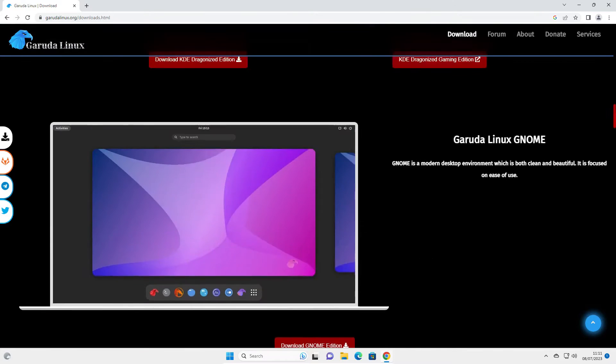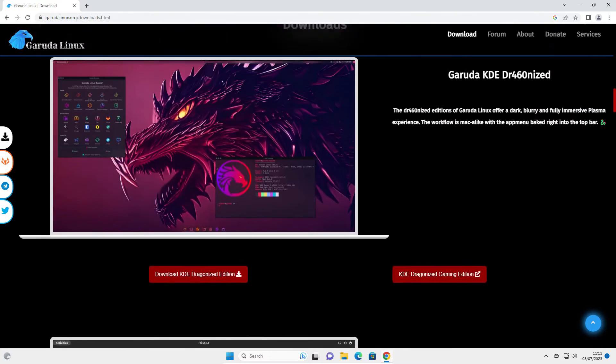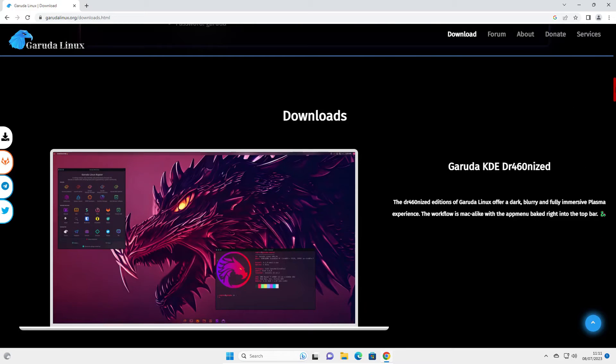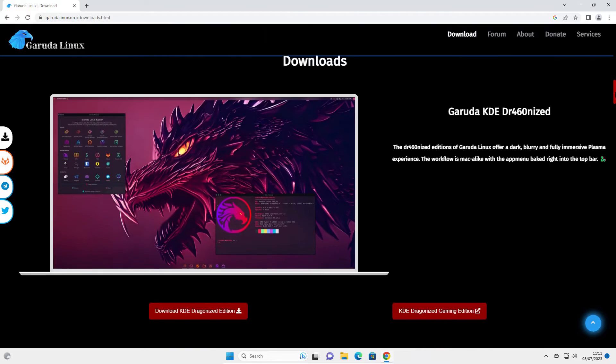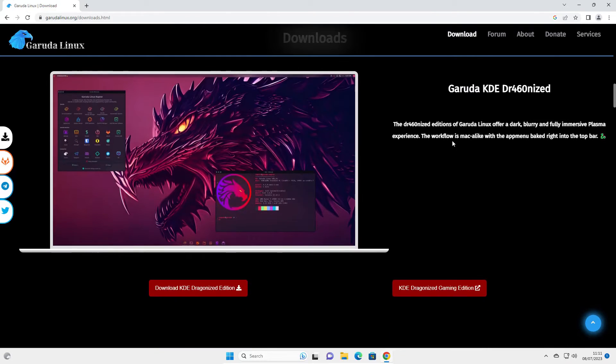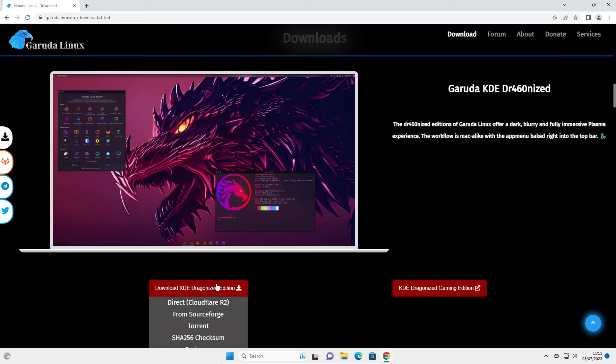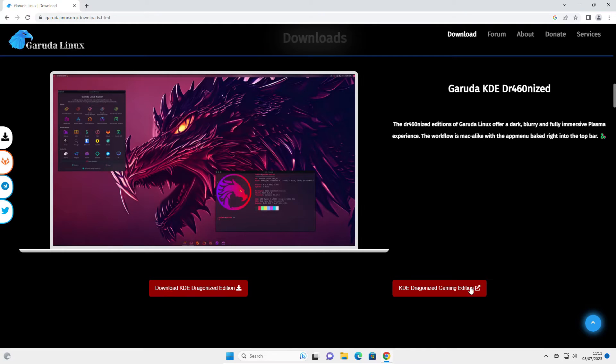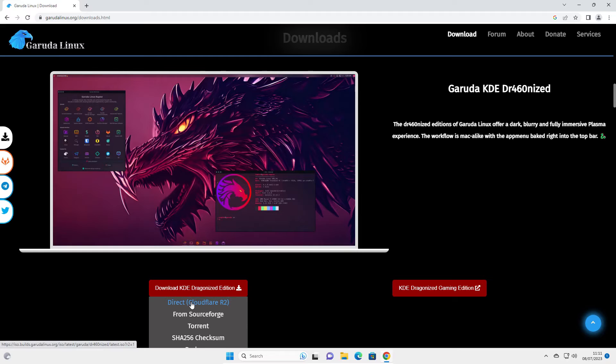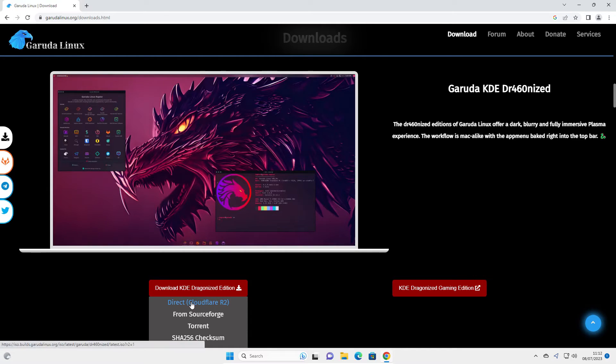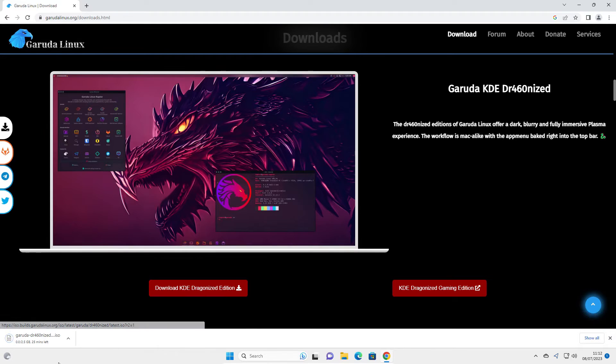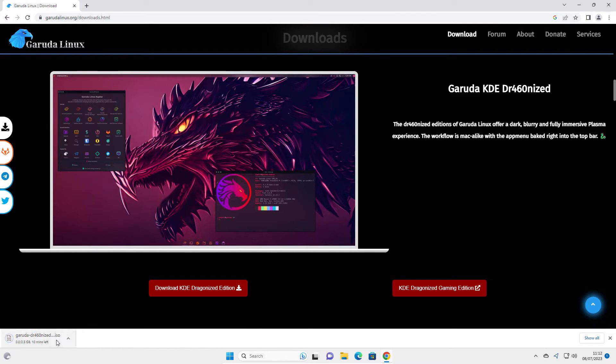Scroll down to where the downloads are, and you can see all the different versions here. I'm going to be going for the Dragonized KDE version. There's the Dragonized Edition, which is the standard one, and a gaming one which comes with all the gaming things installed. I'm just going to go for the Dragonized one. You can choose whether to download direct or from Torrents, SourceForge, etc. I'm just going to do direct, and the download starts in the bottom left-hand corner.